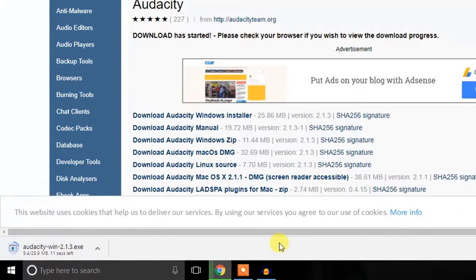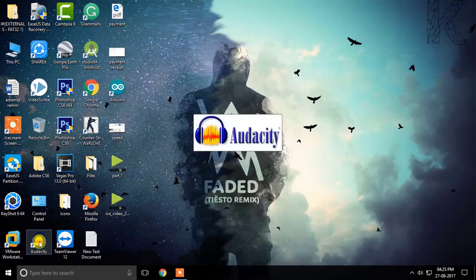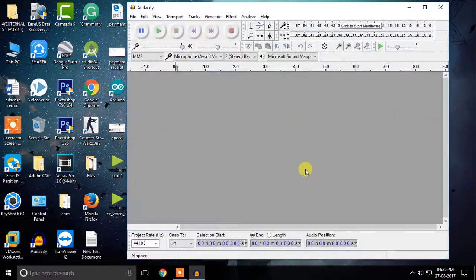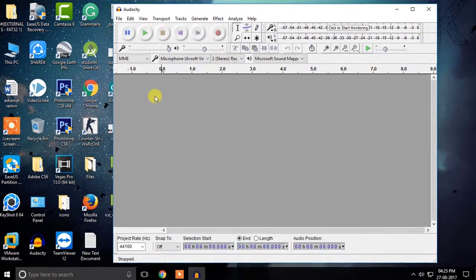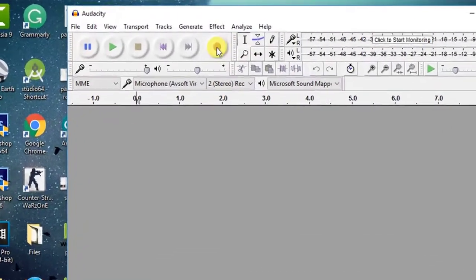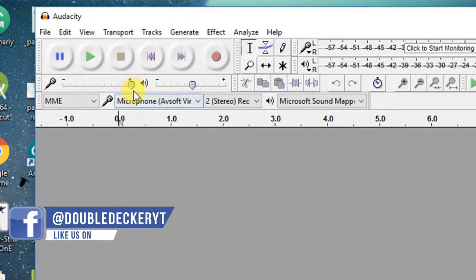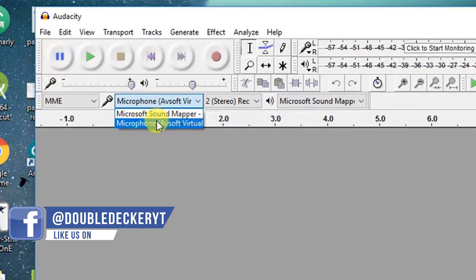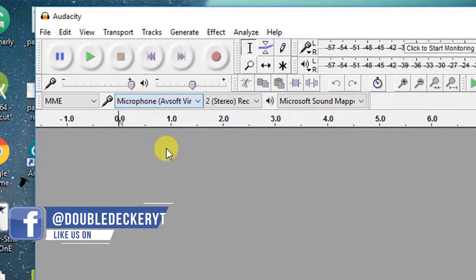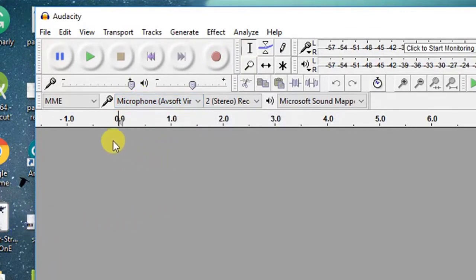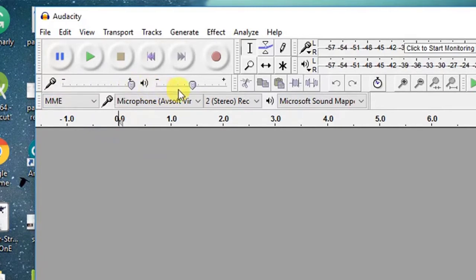After the download completes, just install the software and open it. Here we are with the main interface of the software. The red button is to record the audio. You can also select the microphone which you want to use. You can adjust the recording volume, the playback volume, and you can do almost anything you want with your voice.